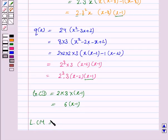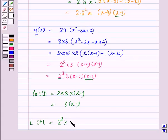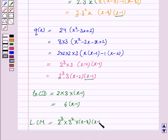LCM is the least common multiple and is the product of all irreducible factors of P(x) and Q(x) raised to the highest exponent. Here 2 has the highest exponent of 3, so in LCM we will have 2³. And 3 has the highest exponent of 2, so we have 3² into (x minus 8) into (x minus 1) into (x minus 2).